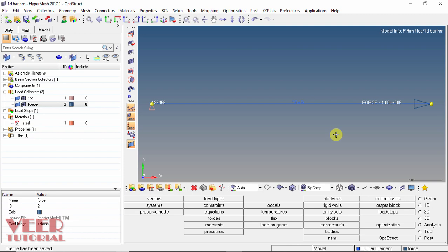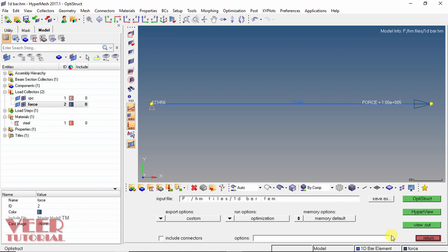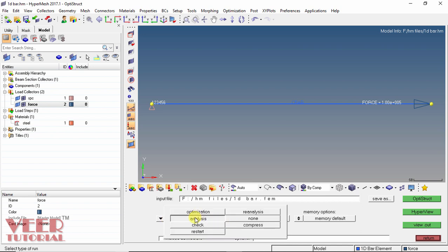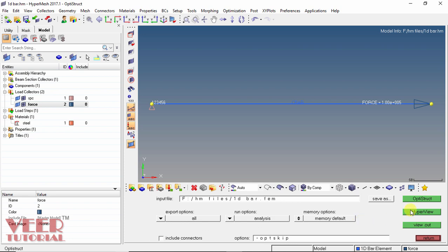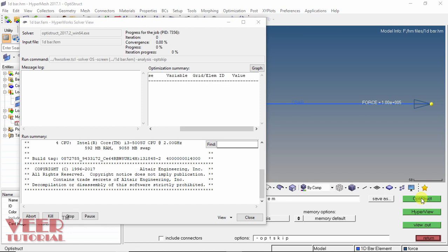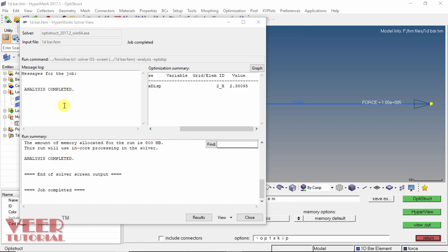To run the analysis, click on the OptiStruct option. OptiStruct is used for the analysis. Make sure the proper file location is highlighted. In the export option, click the arrow and select all. In the run option, select analysis, set memory to default, and click OptiStruct. The software will now perform the analysis of the beam. It may take some time depending on your computer's configuration.